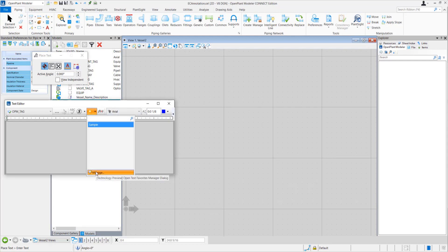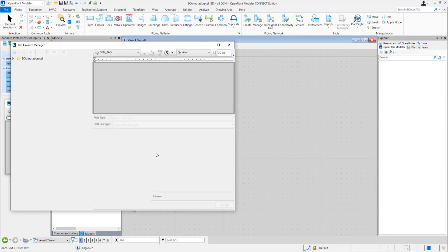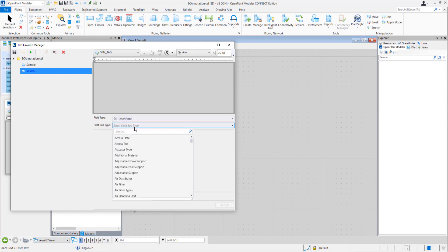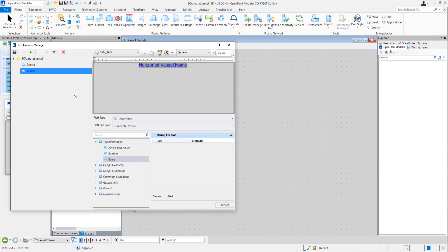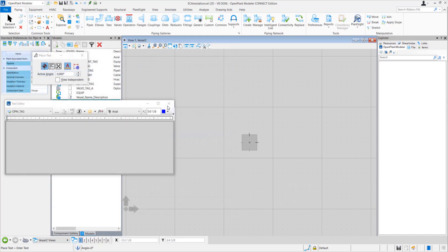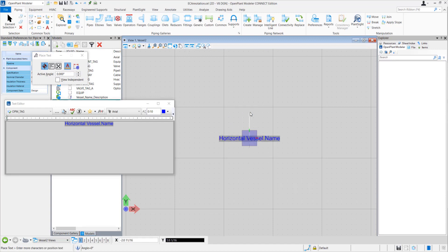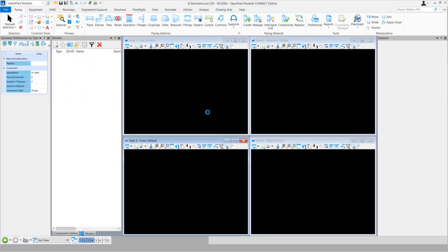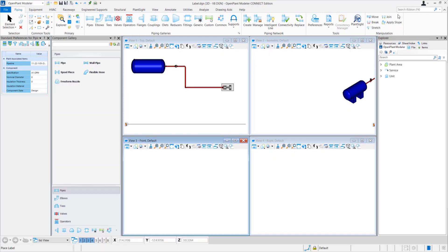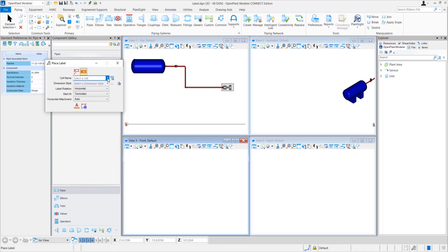Go to Manage. I will quickly create a new label here — 'vessel 2'. Select the field type as Open Plant, sub-field type as Vessel, Horizontal. I will just select the Name Asset. Save and close. Now place this new text favorite in the model. Now if I switch back to my DGN and go to Place Label, I can see that this is the label I just created.